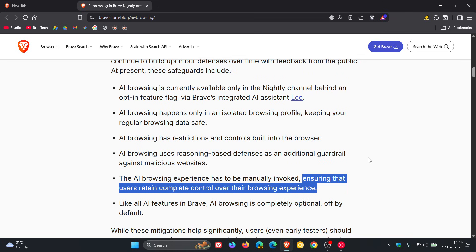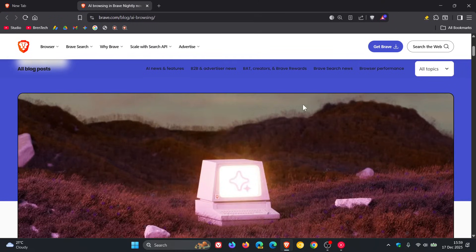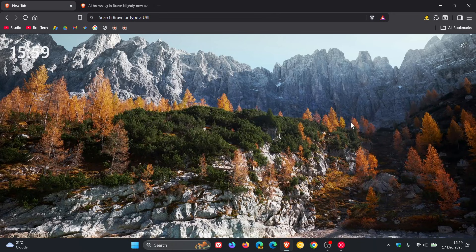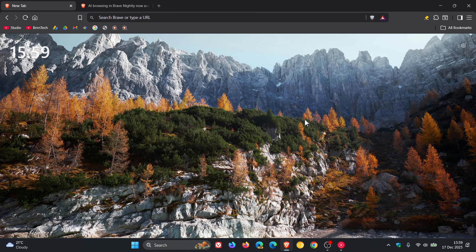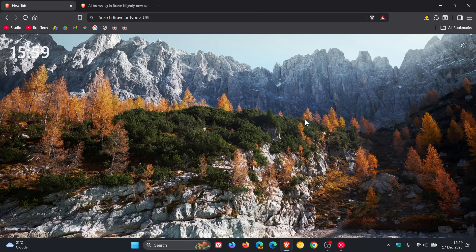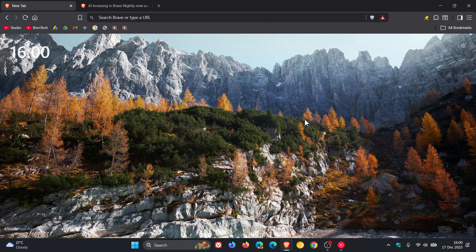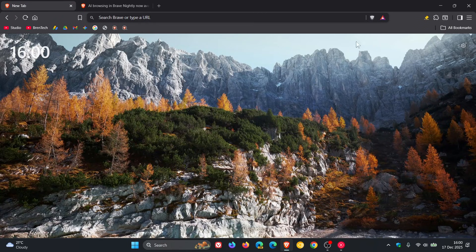Brave says in this announcement, which I'll leave linked in the description because it's quite lengthy, that its AI has a strict no-logs, no-retention data privacy policy and that it does not train its models or use data. The AI browsing mode works with the browser's protections, including the ad blocker, which is the built-in shields.